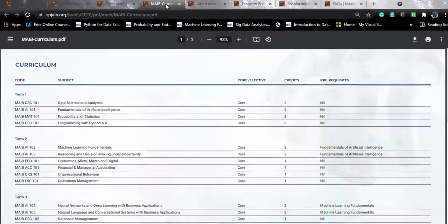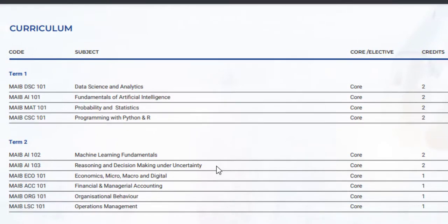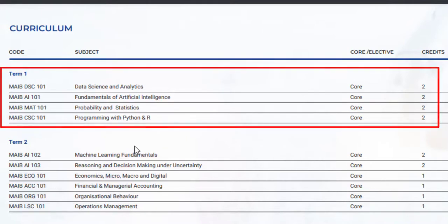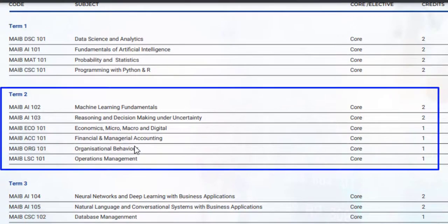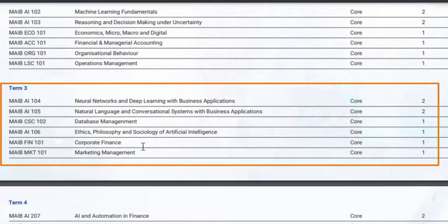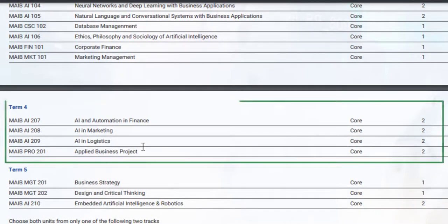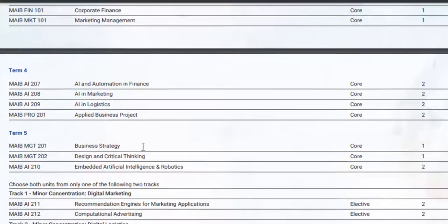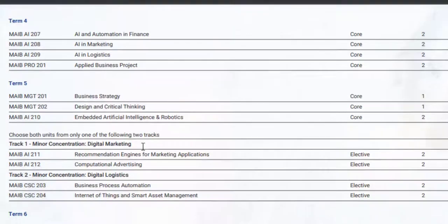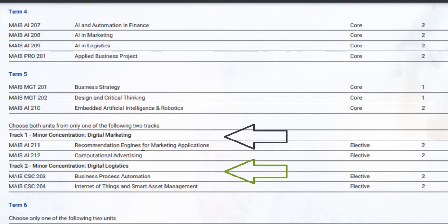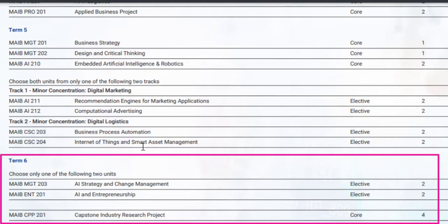The courses are spread across six terms, with three terms per year. In term one, you will study four core courses. In term two, you will study six courses — some two credits and some one credit, including operations management and financial and managerial accounting, which are more or less MBA courses. Term three follows the same pattern as term two. In term four, there are three subjects plus a business project. Term five has three core courses plus a minor concentration track selection. In term six, you complete the capstone project and one elective such as AI strategy and change management or AI and entrepreneurship.